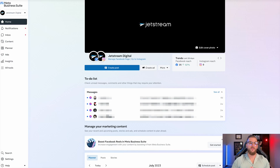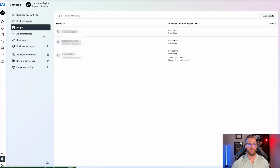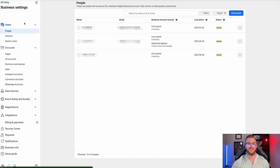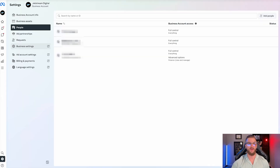Popping into our actual meta business suite for Jetstream Digital, you can see this is what it looks like on the actual homepage. To get back to where we were, go over to settings here, and that will bring you to where we just were. You can add in different teammates here, and you can go to the business settings — the old school dashboard — which is very useful. I prefer to navigate from this business settings dashboard.